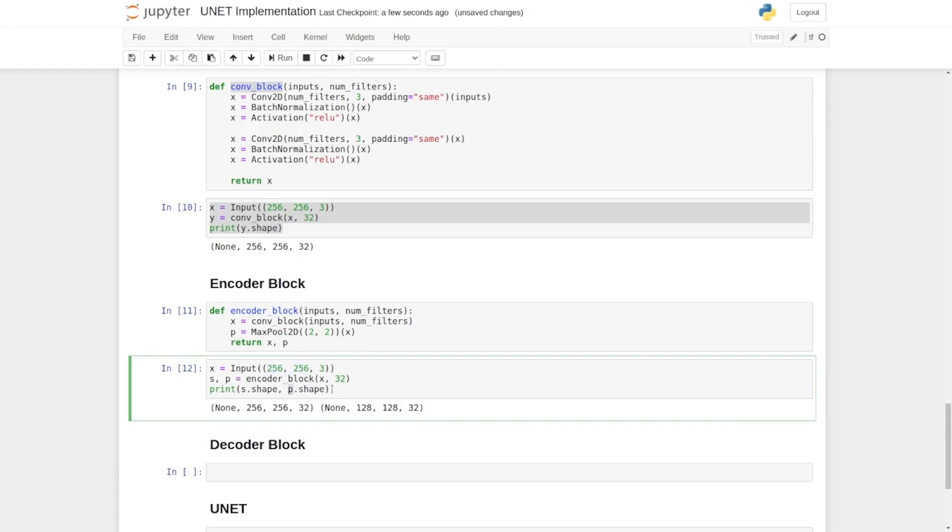But p, the output of the pooling layer, has half of the input shape. This s acts as a skip connection and p will be our input to the next encoder layer.